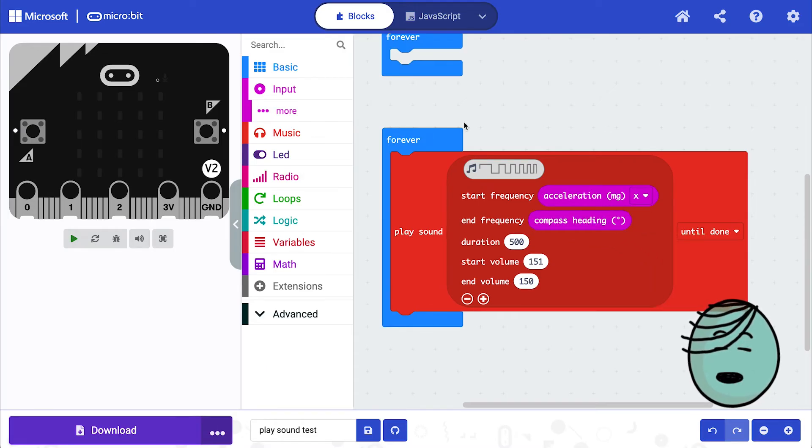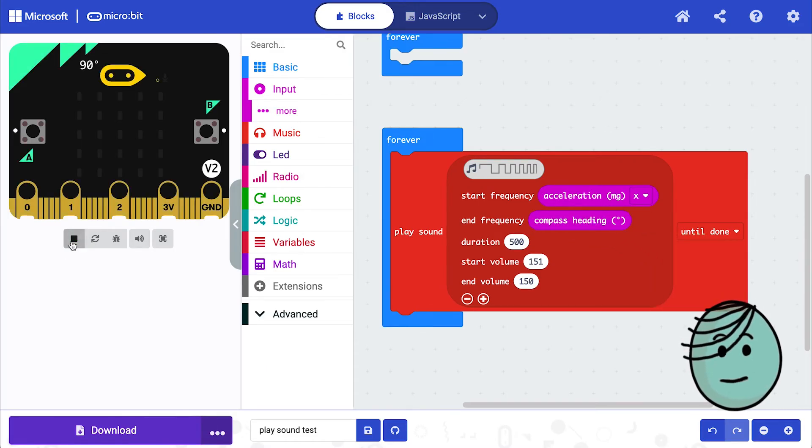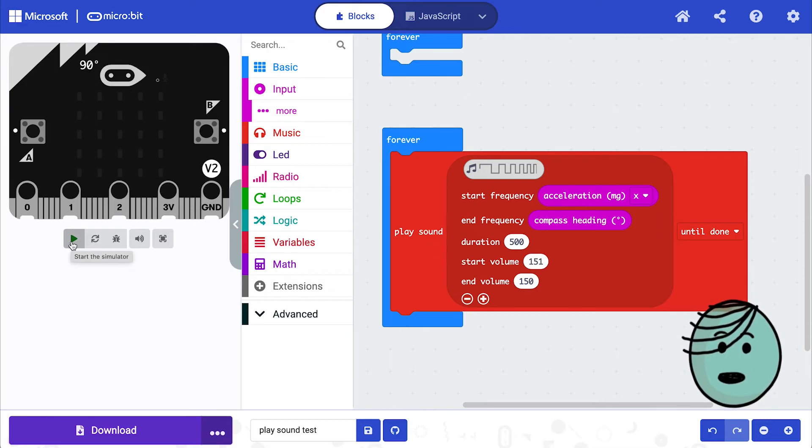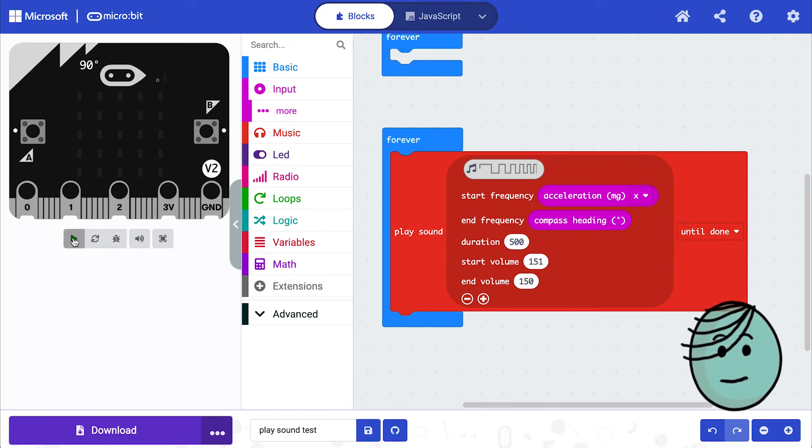Okay, let's see what this sounds like. Well, not too exciting when we just let it go, but what does it sound like when we move our micro:bit around?